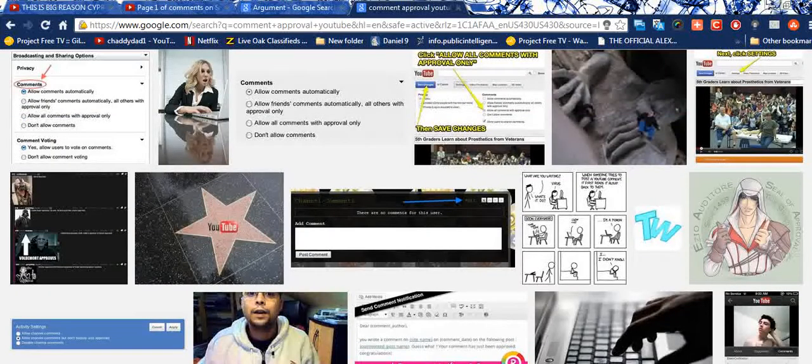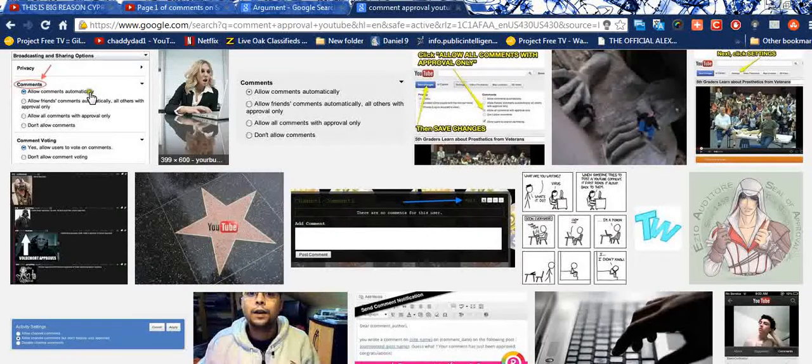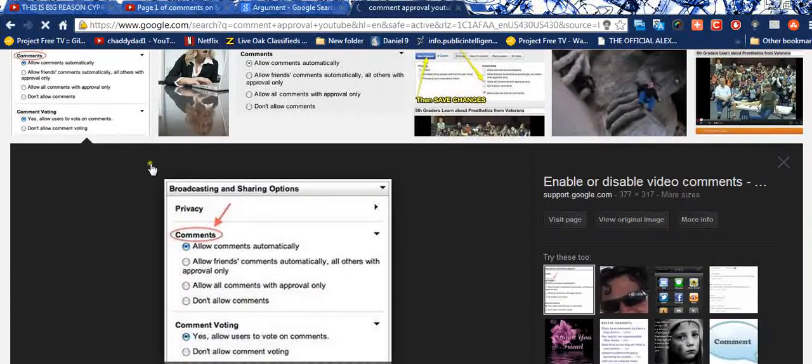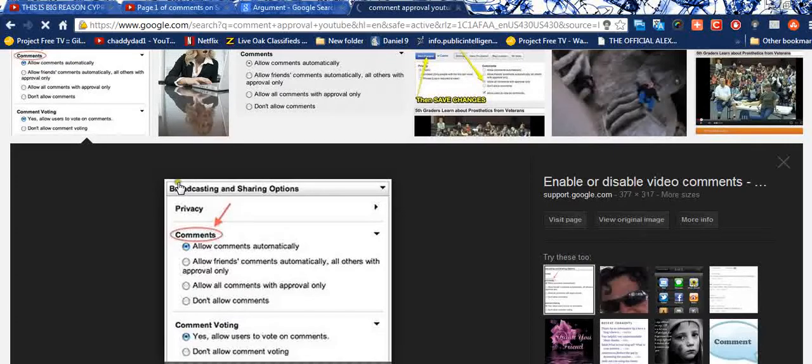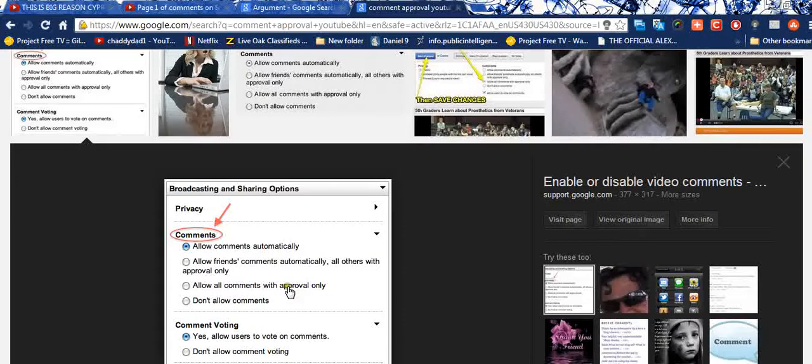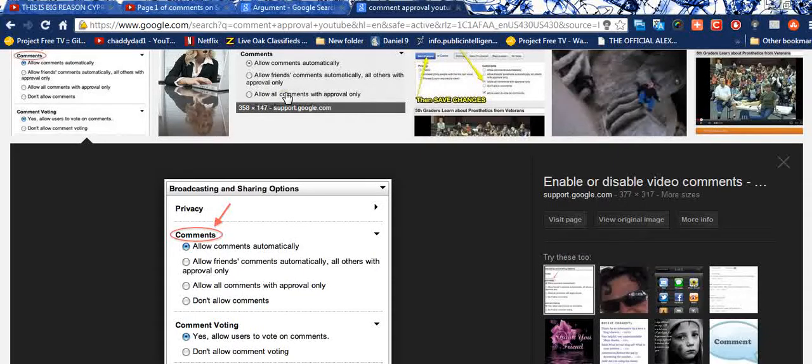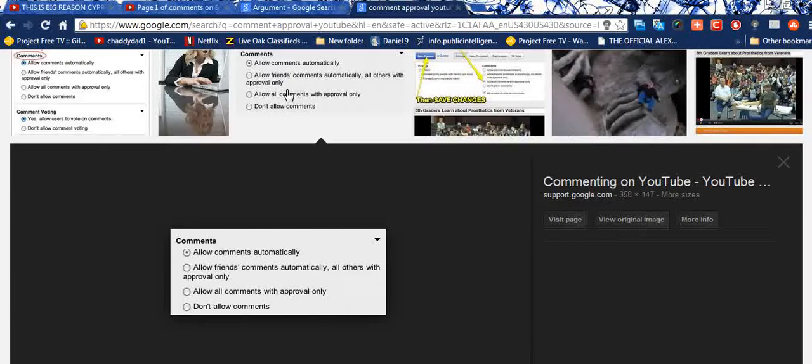Comment approval or allow comments automatically. I think that it's probably time that we're going to have to allow all comments with approval only, because of the arguing and fighting and absolute contention that it creates.